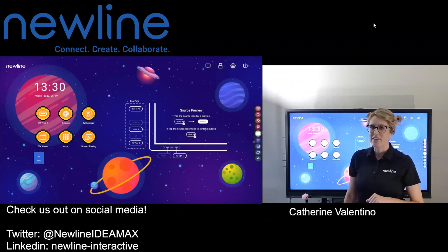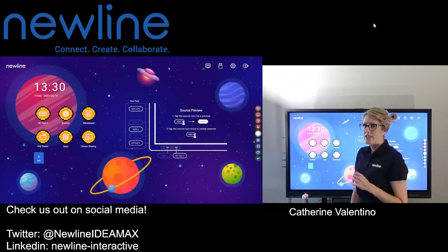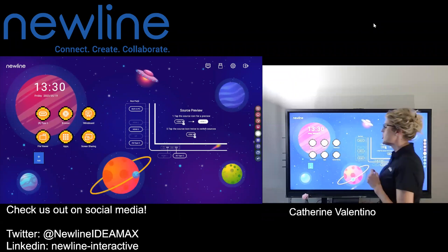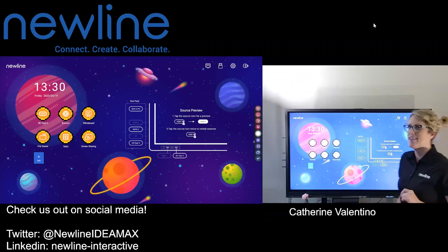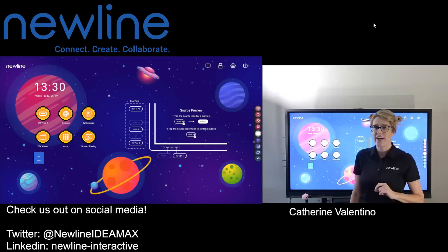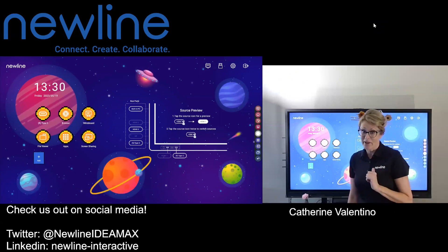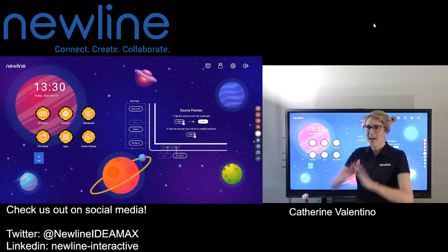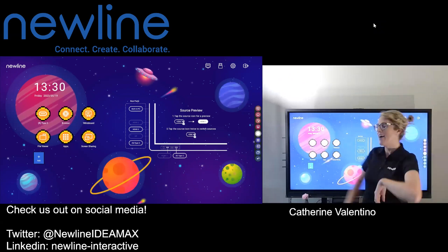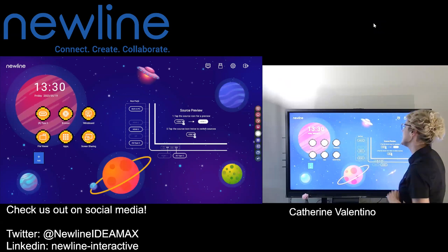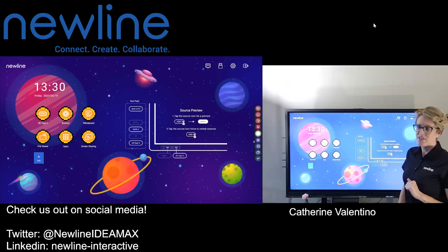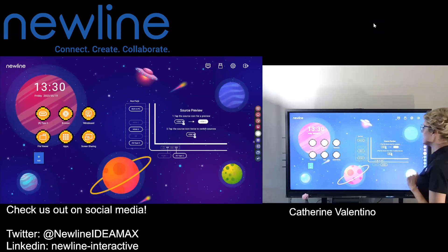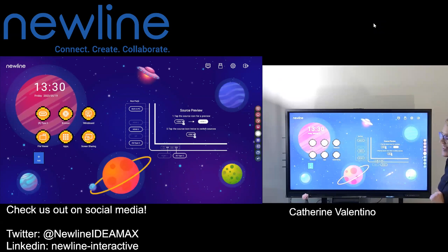Welcome back everybody. We're going to talk about choosing your favorite source now that we've had an amazing new firmware update. Thank you to the product development team — you guys knocked it out of the park. You can actually see one of the very snazzy new backgrounds that are available.